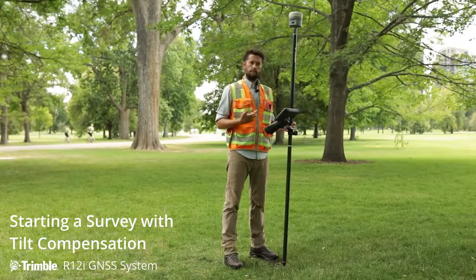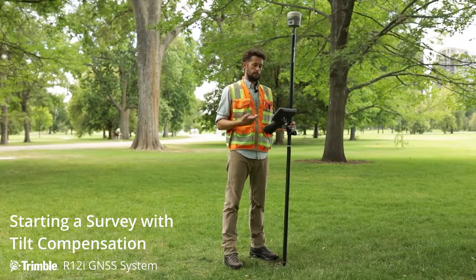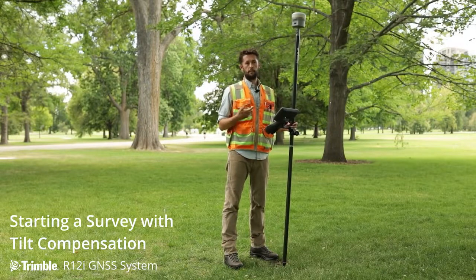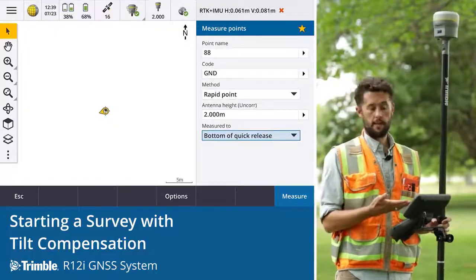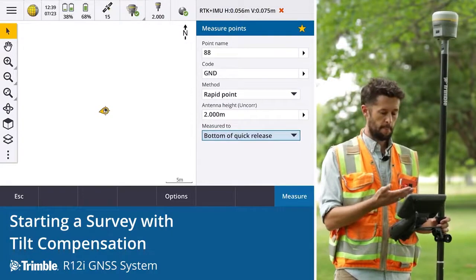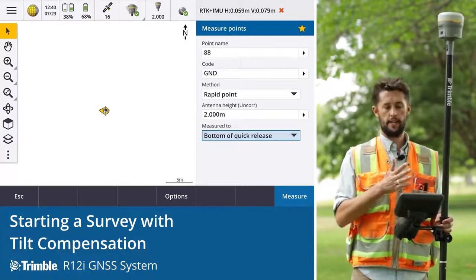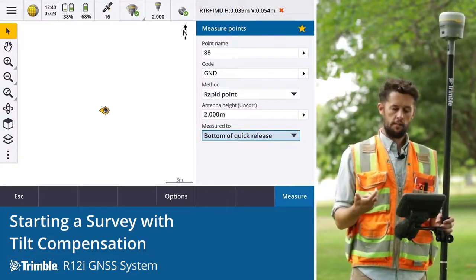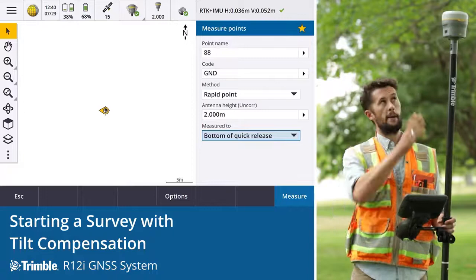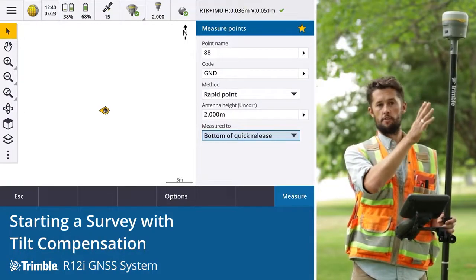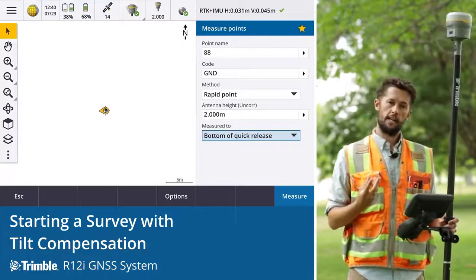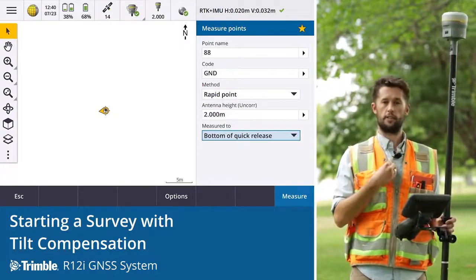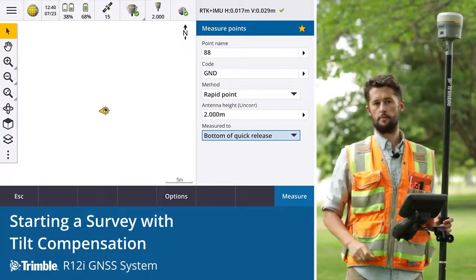The reason the LED panel needs to face the surveyor at all times is for the orientation and heading information provided within Trimble Access — whether that be the icon on the map currently showing me facing west, or for stakeout, where the directions you are provided are based on the orientation of the receiver, determined by the LED panel. The LED panel needs to be facing you, the surveyor, at all times.